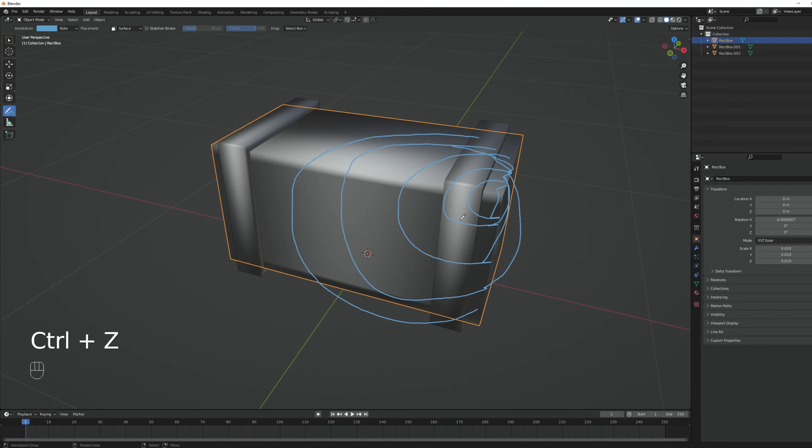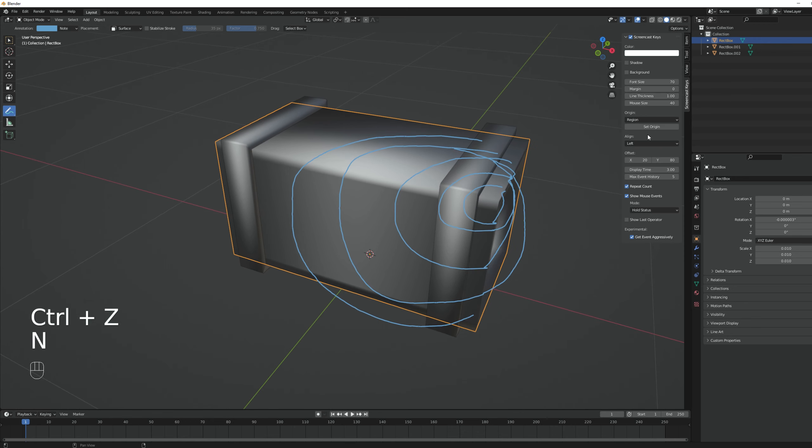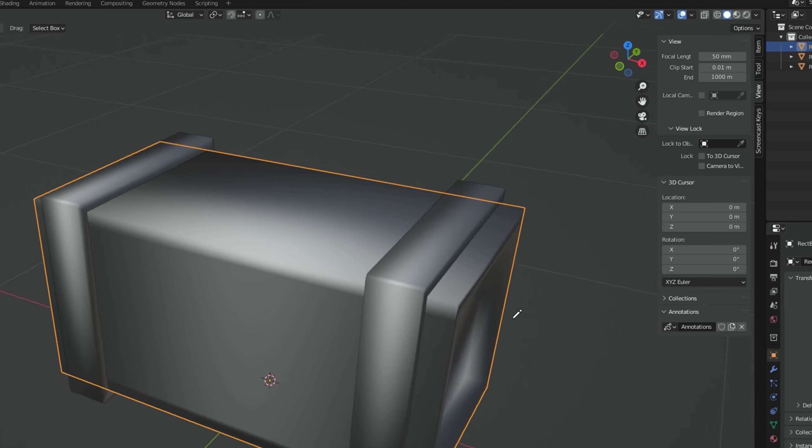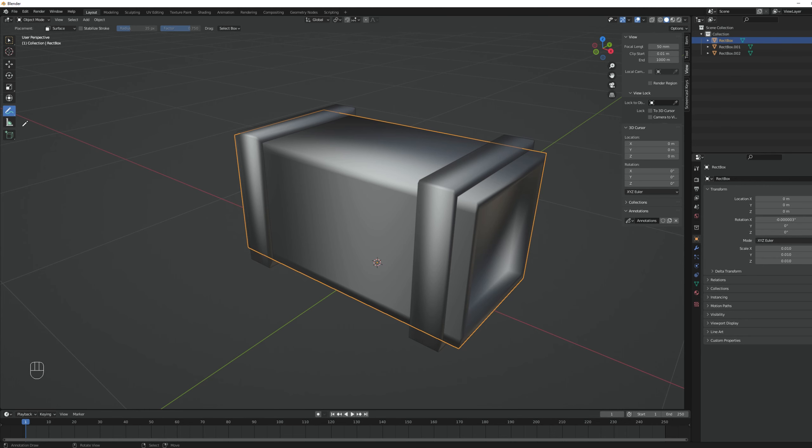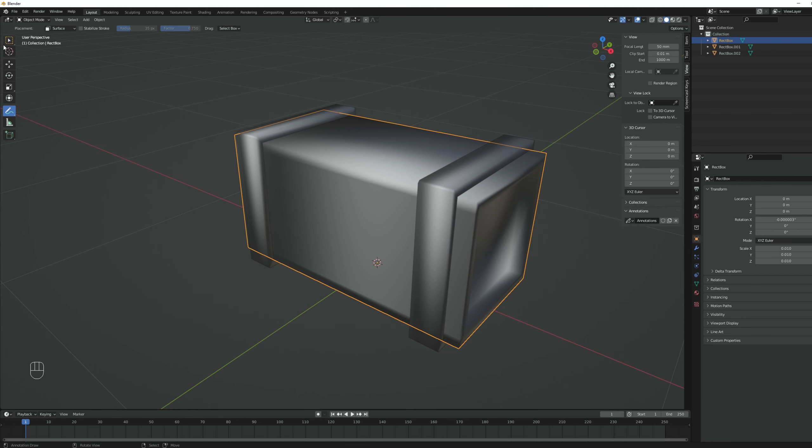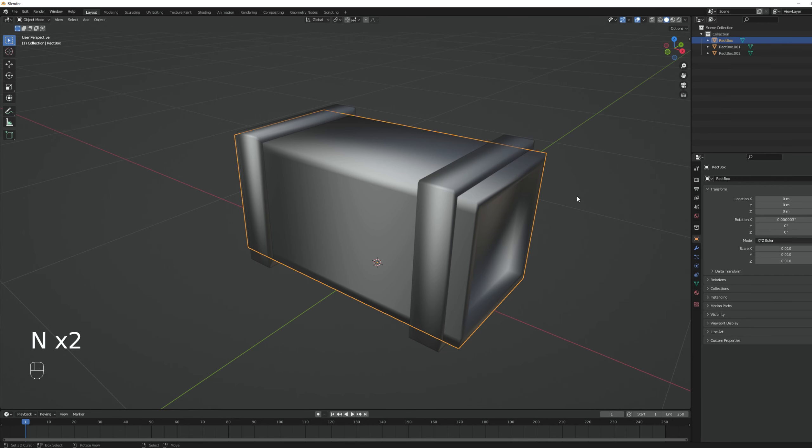If you want to clear these annotation lines, you can press N and in view, down here, annotations, press the minus icon and there you go. Or you can simply use the annotate eraser. Anyway, I want this to be broken by splinters. It's wood.